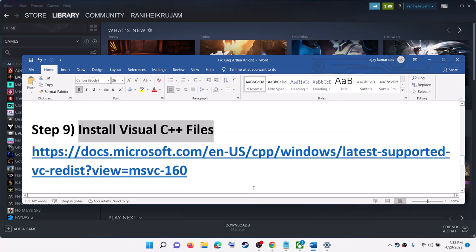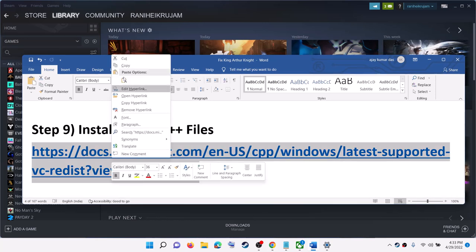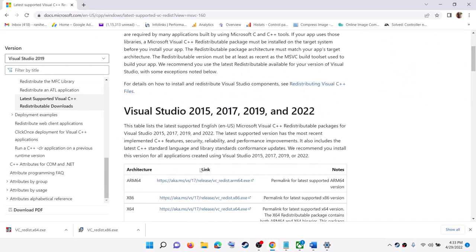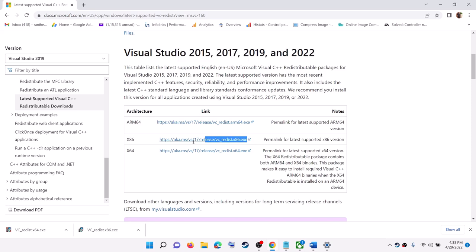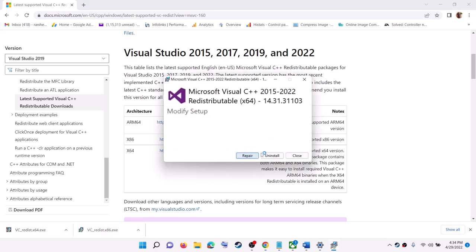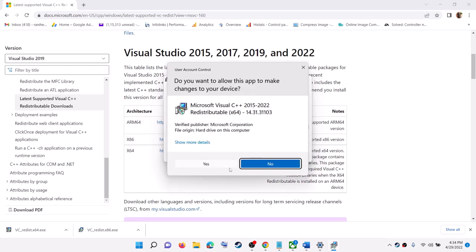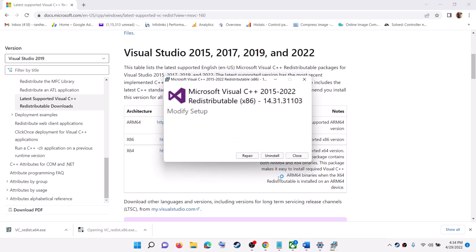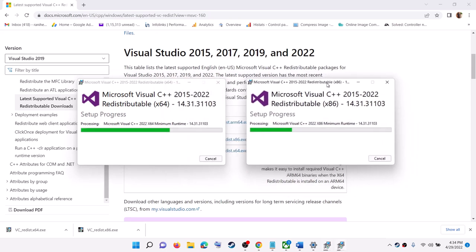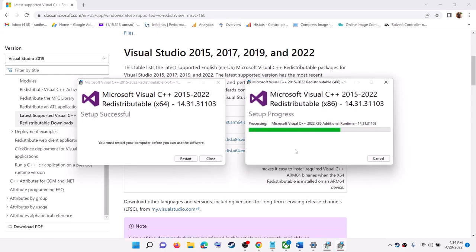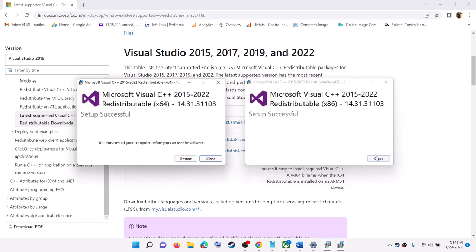The next option is to install the Visual C++ files. Copy the link provided in the video description and open it in a browser — it will take you to the Microsoft website where you can see Visual Studio 2015, 2017, 2019, and 2022 redistributables. Download both the x86 and x64 versions. Run both exe files — click Repair or Install, whichever option appears, click Yes to allow, and let the installation complete. Once both installations are complete, click Restart.